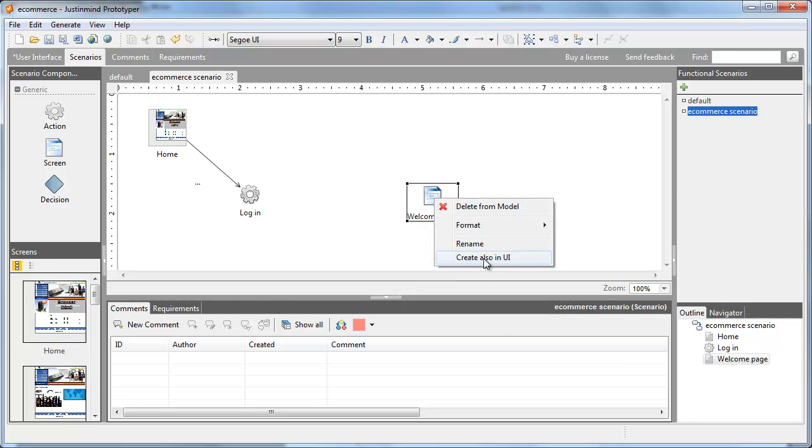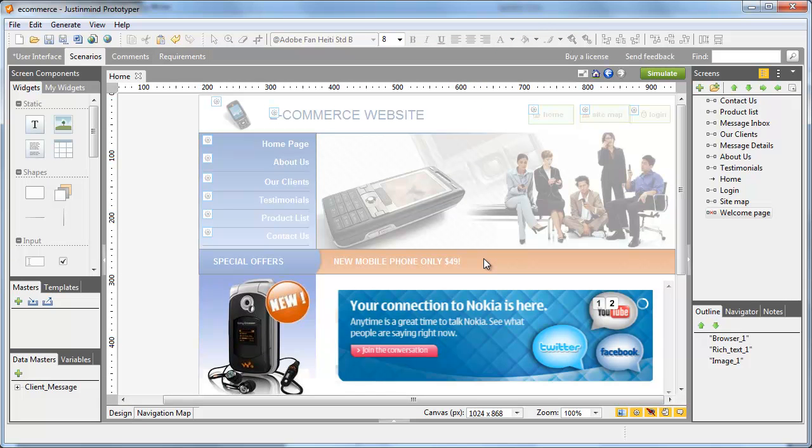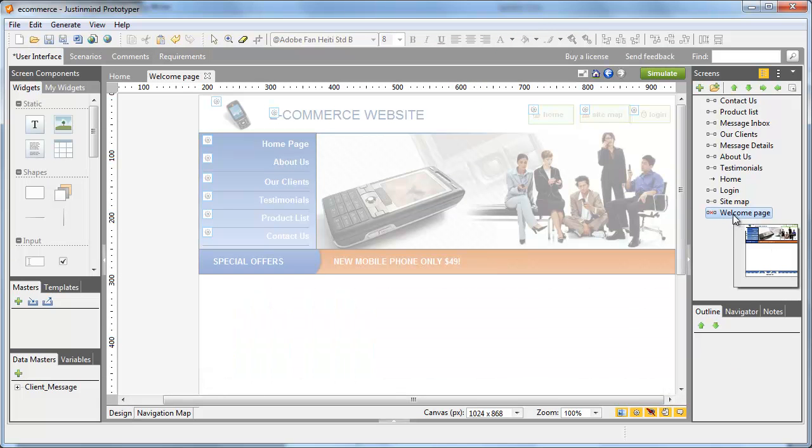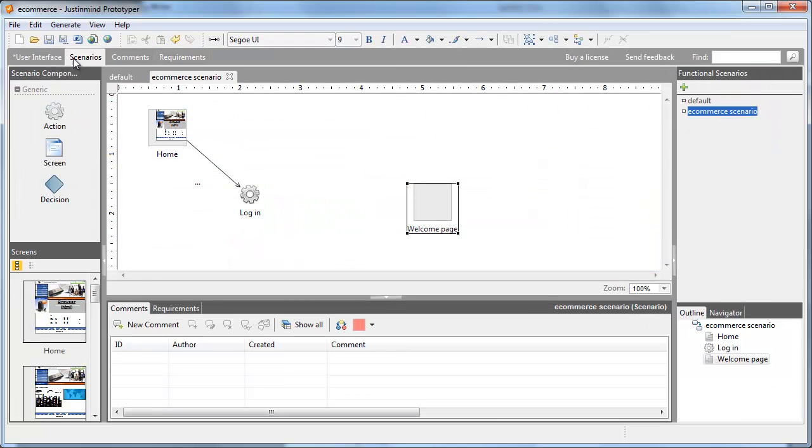Note that if you right-click on one of the screens of the scenario, you can create a new screen in your prototype.